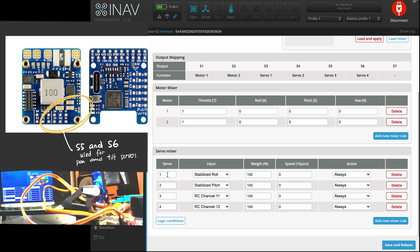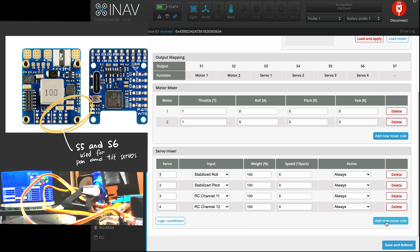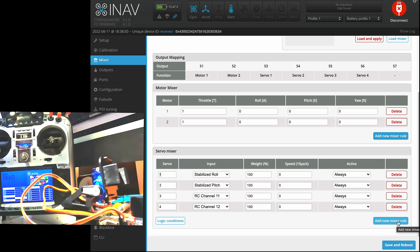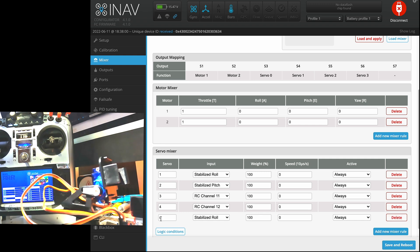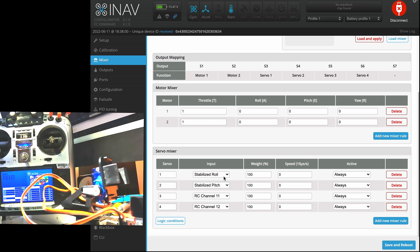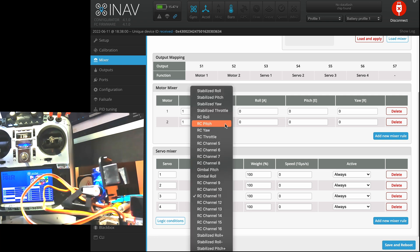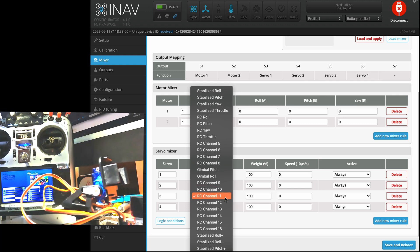Servo 1 and 2 are meant for the servos controlling the wings. So we're going to leave it as is and use servos 3 and 4 mapped to PWM 5 and 6, which is pan and tilt for the gimbal. And if you have a flight controller that has a lot more PWM outputs, you can add new mixer rule and allocate the servos to whatever PWM output that is needed. And remember we assigned the value of the pan and tilt to the RC channels 11 and 12, so we have to assign them to servos 3 and 4.